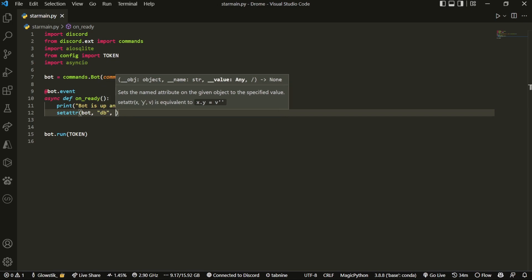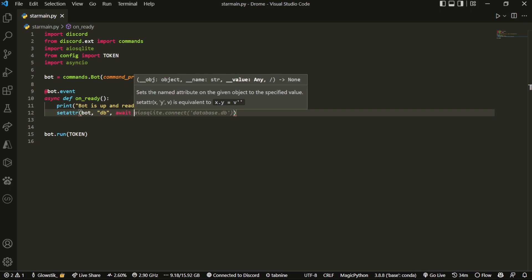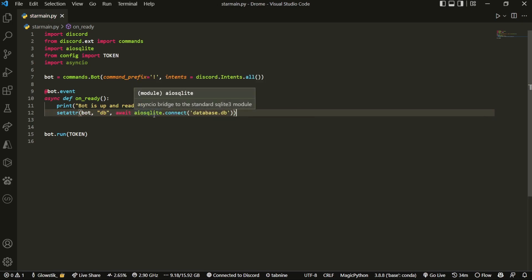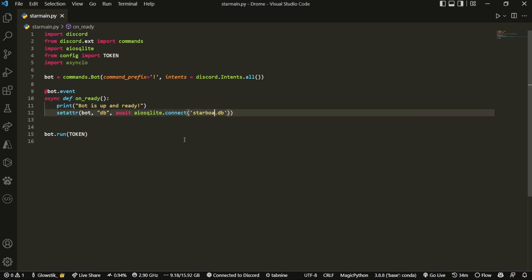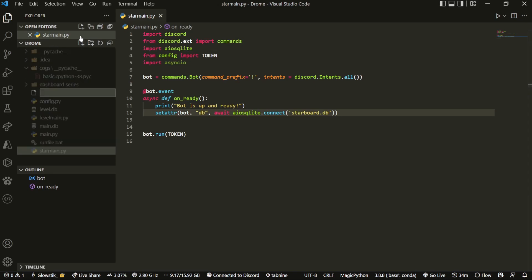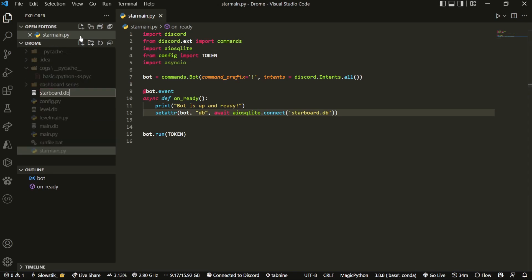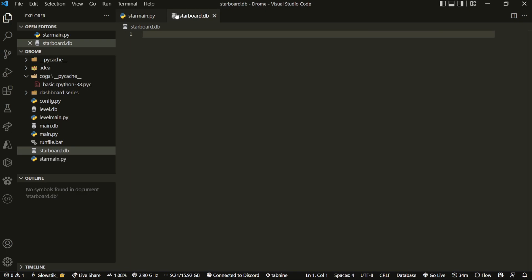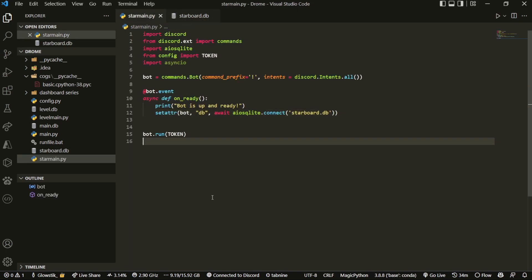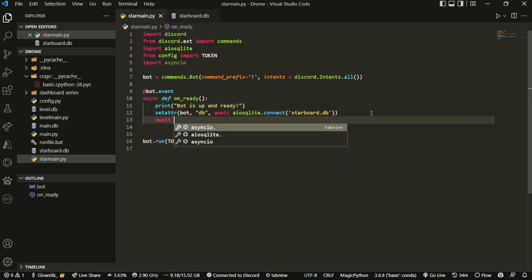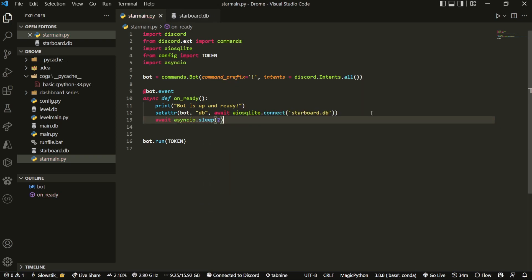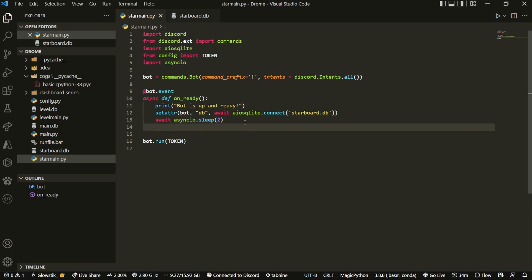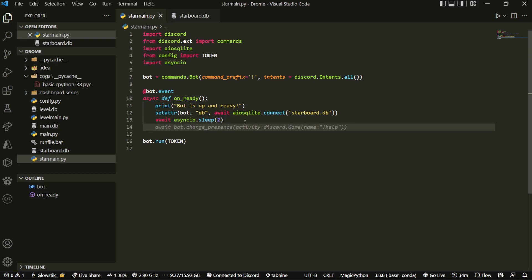We're going to call it 'db', and its value will be aiosqlite.connect pointing to a file called 'starboard.db'. You'll create a new file called starboard.db and leave it empty for now. We're also going to do await asyncio.sleep for about two seconds right here — that's where the async io library comes in.